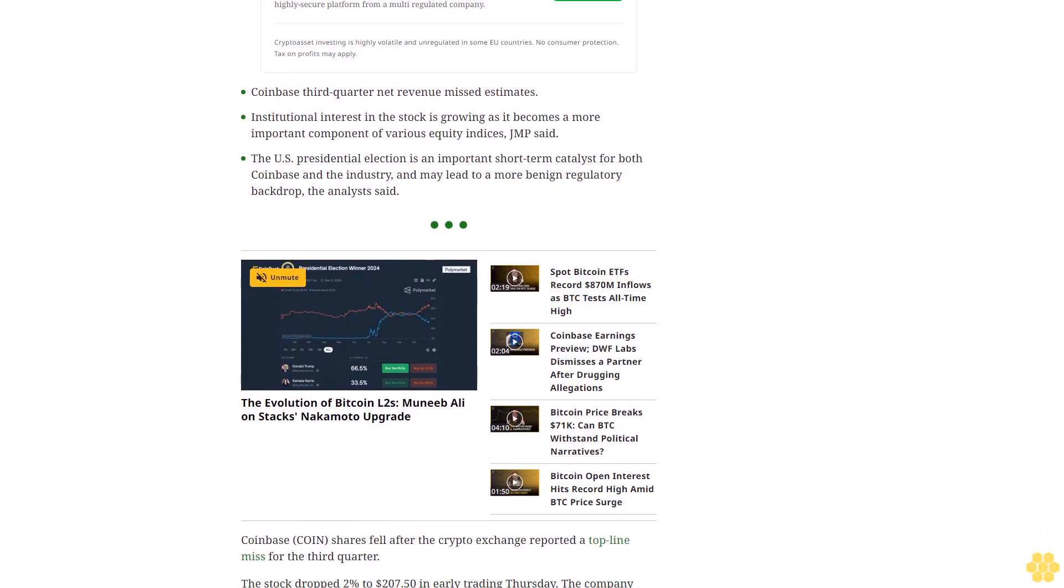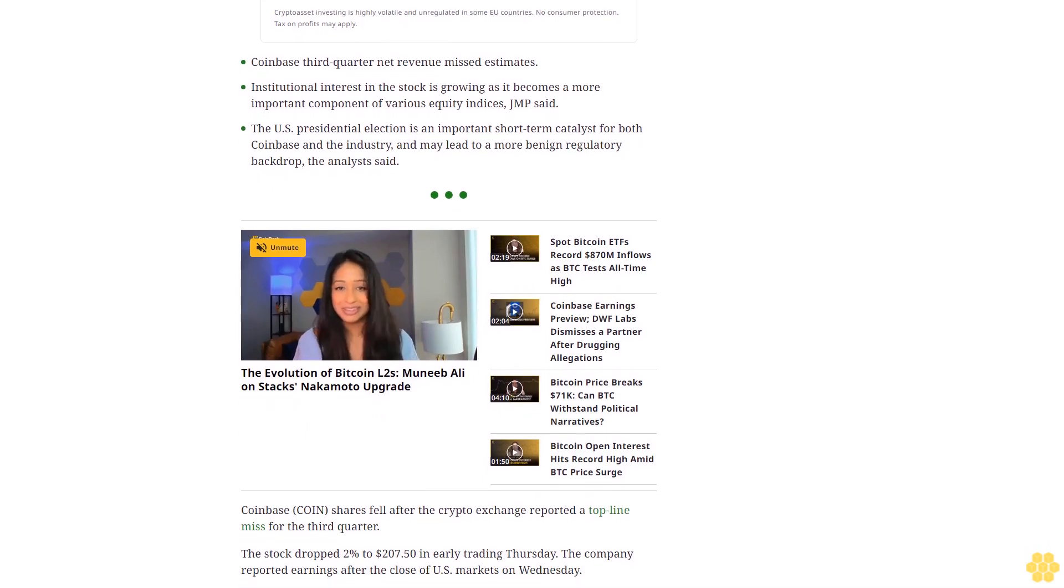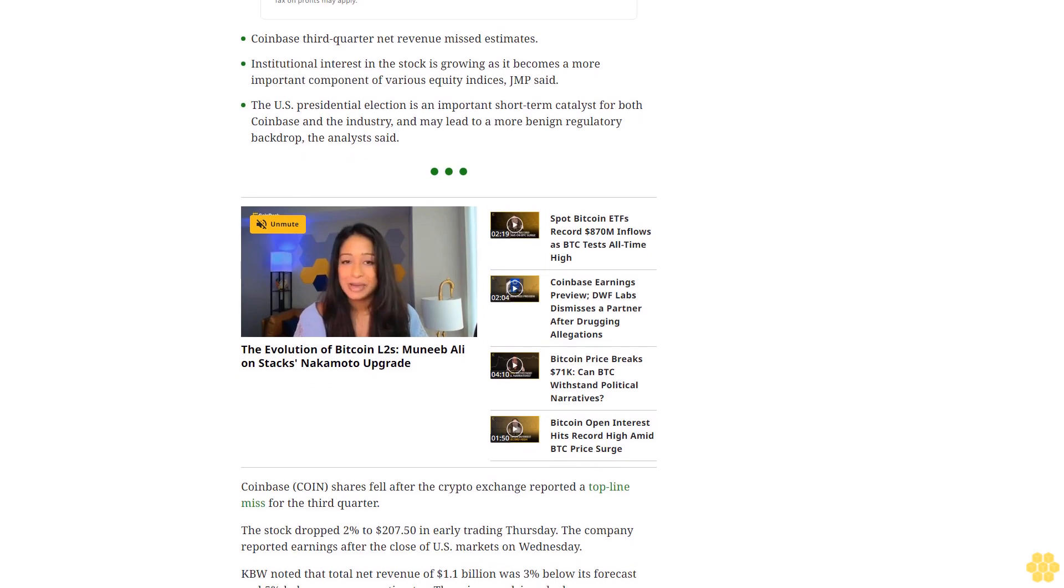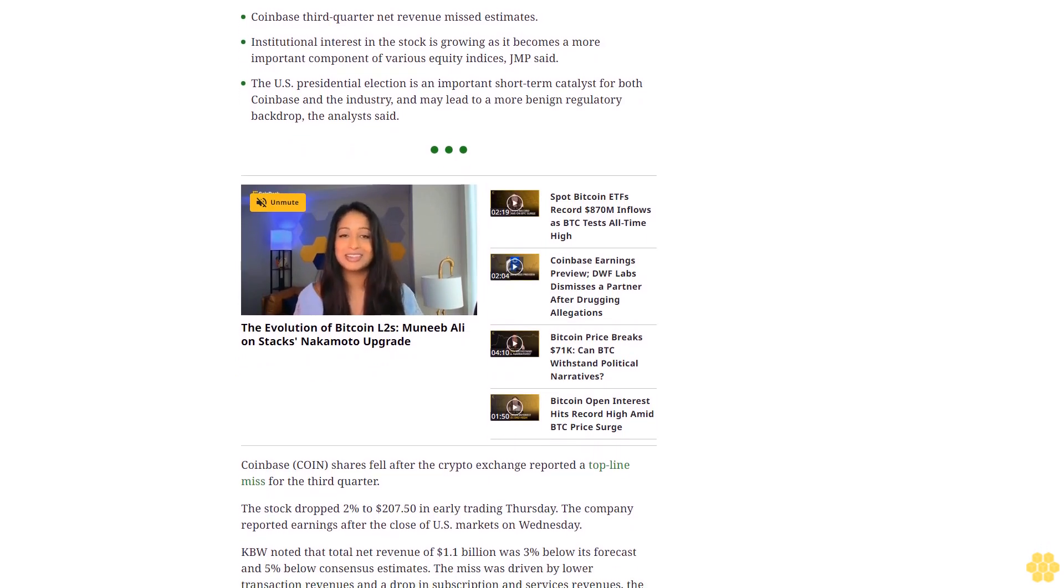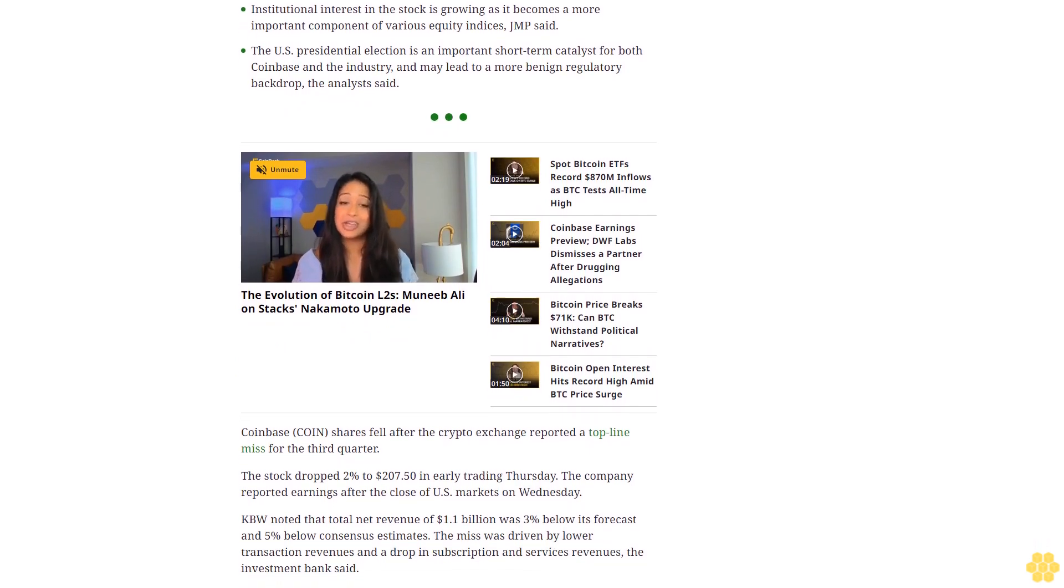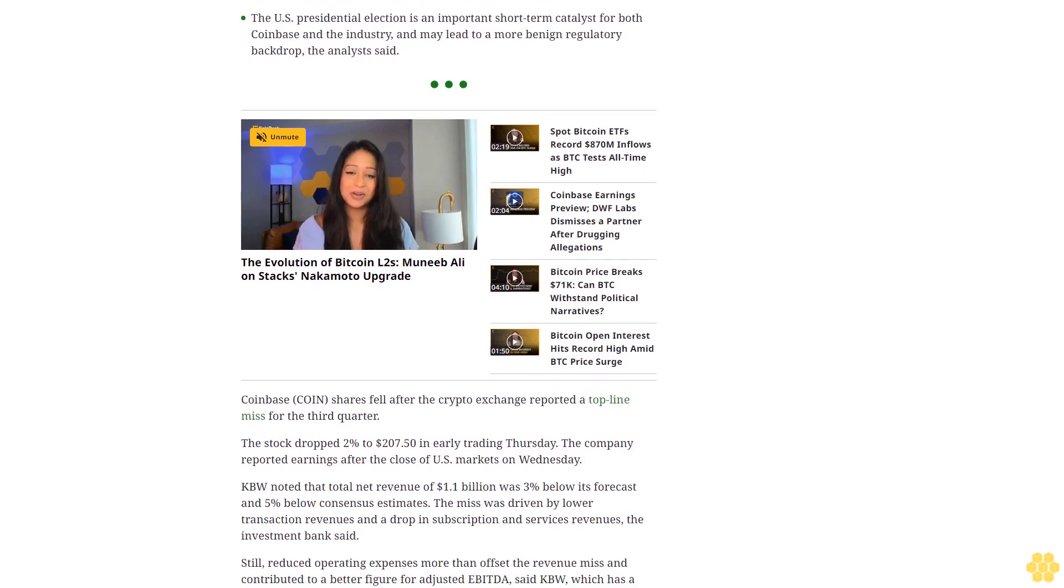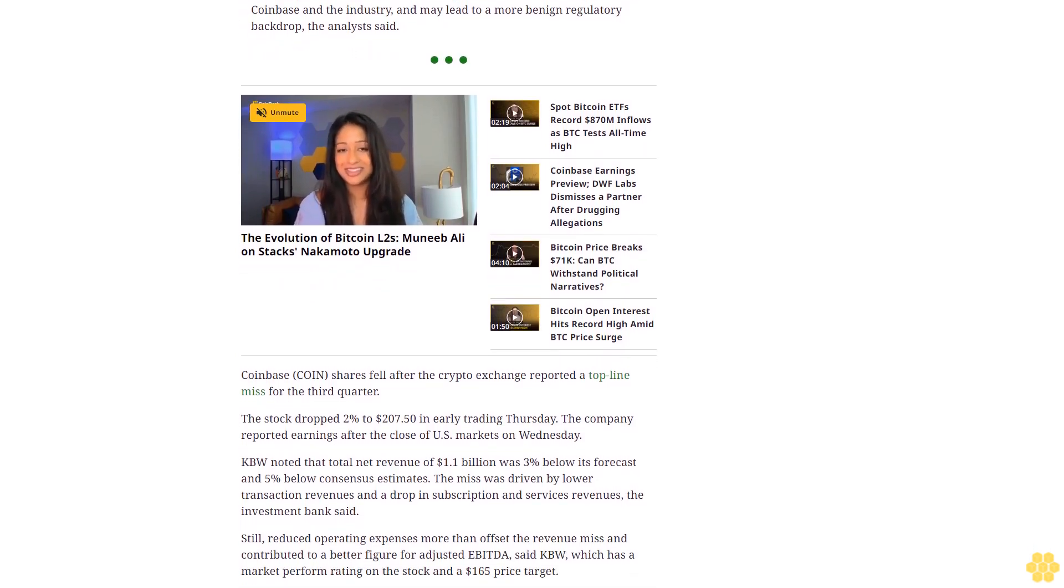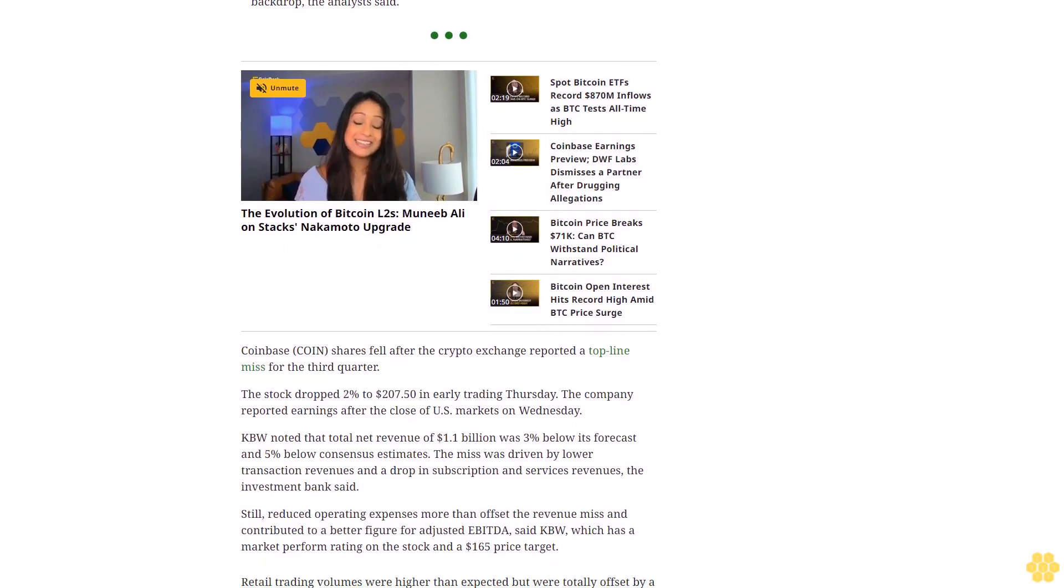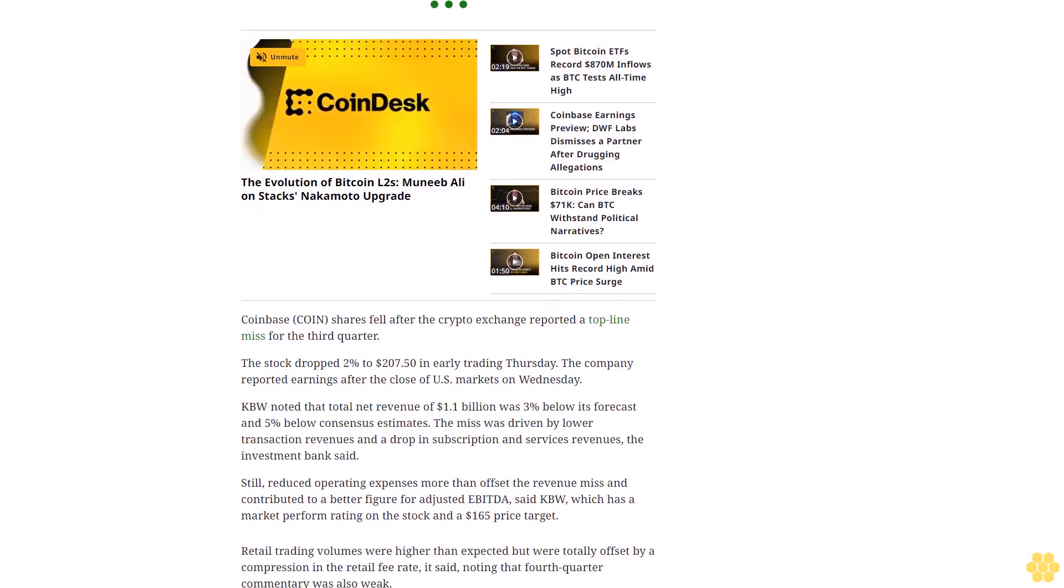The investment bank said still reduced operating expenses more than offset the revenue miss and contributed to a better figure for adjusted EBITDA, said KBW, which has a market perform rating on the stock and a $165 price target. Retail trading volumes were higher than expected but were totally offset by a compression in the retail fee rate, it said, noting that fourth quarter commentary was also weak.